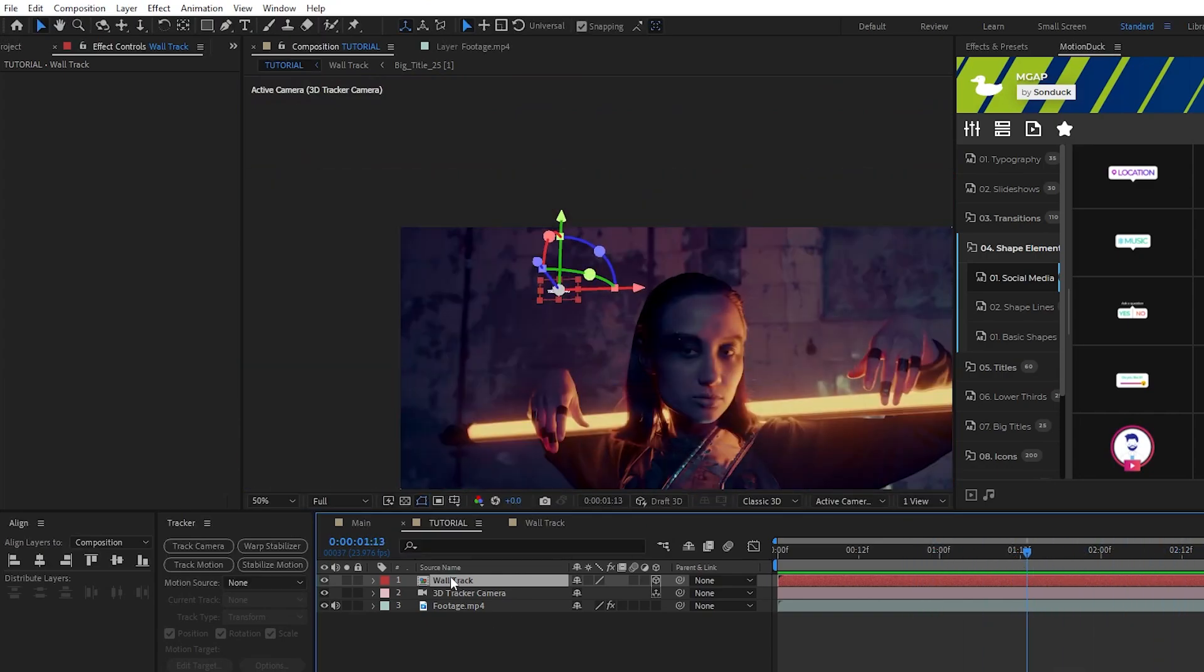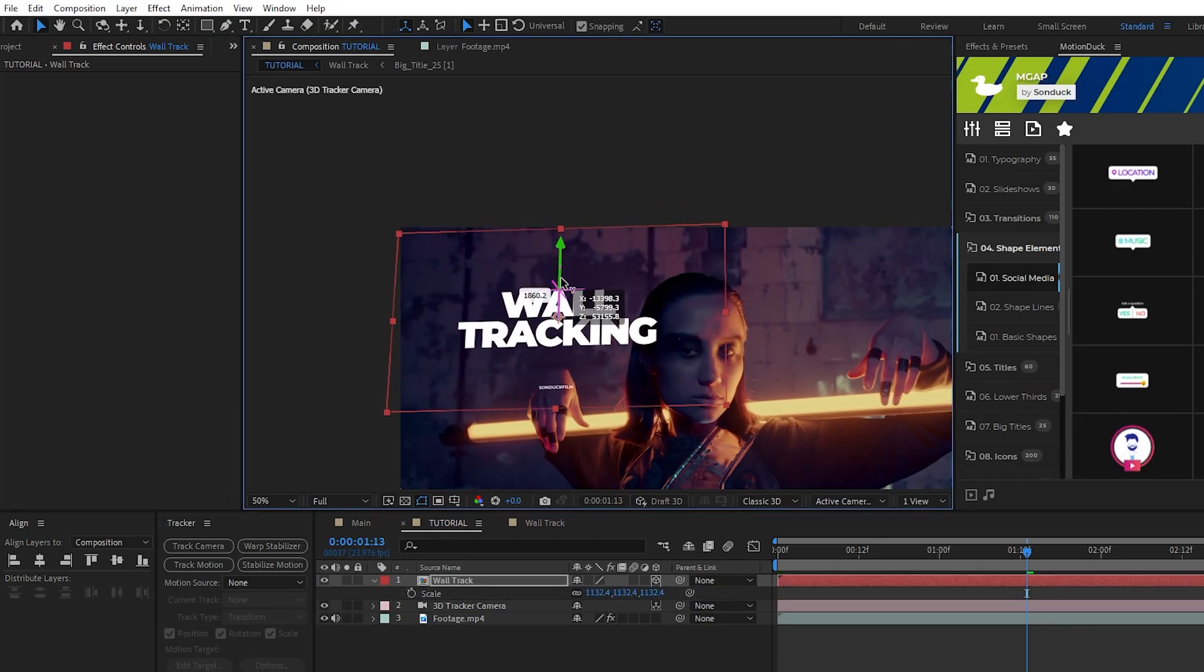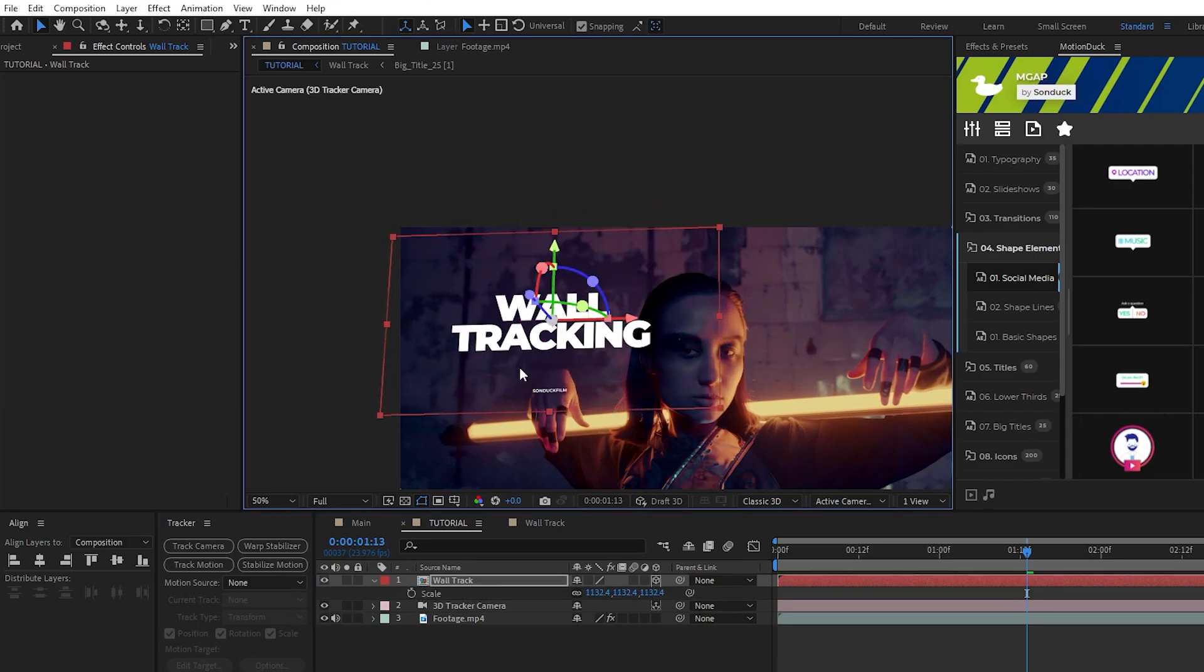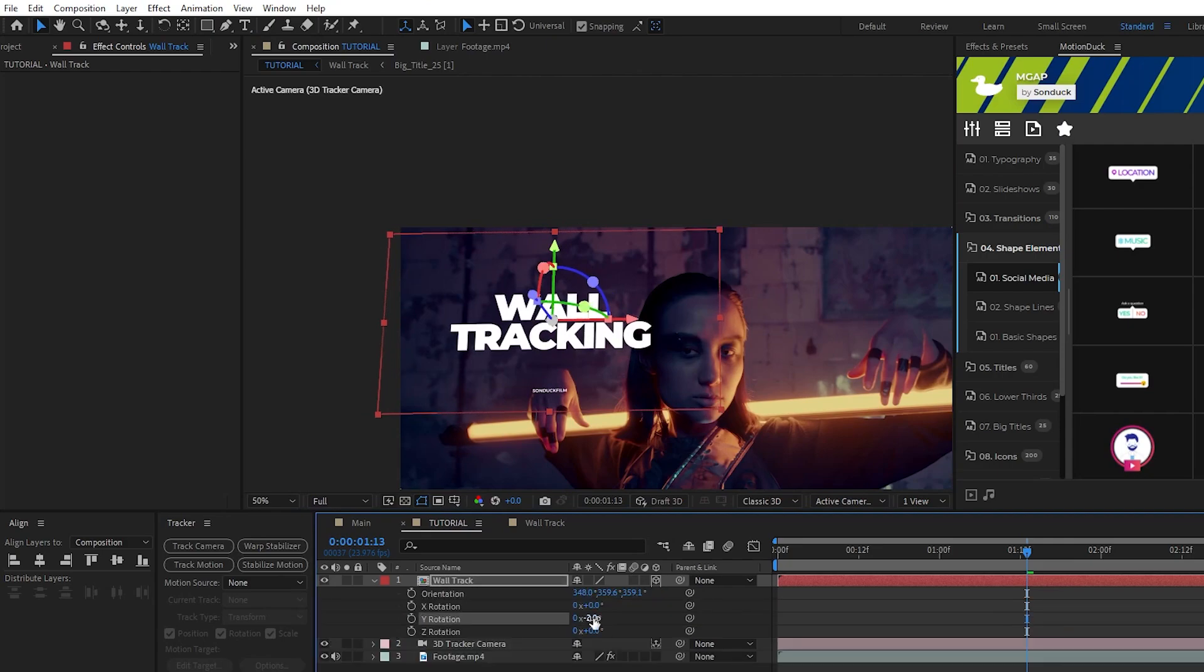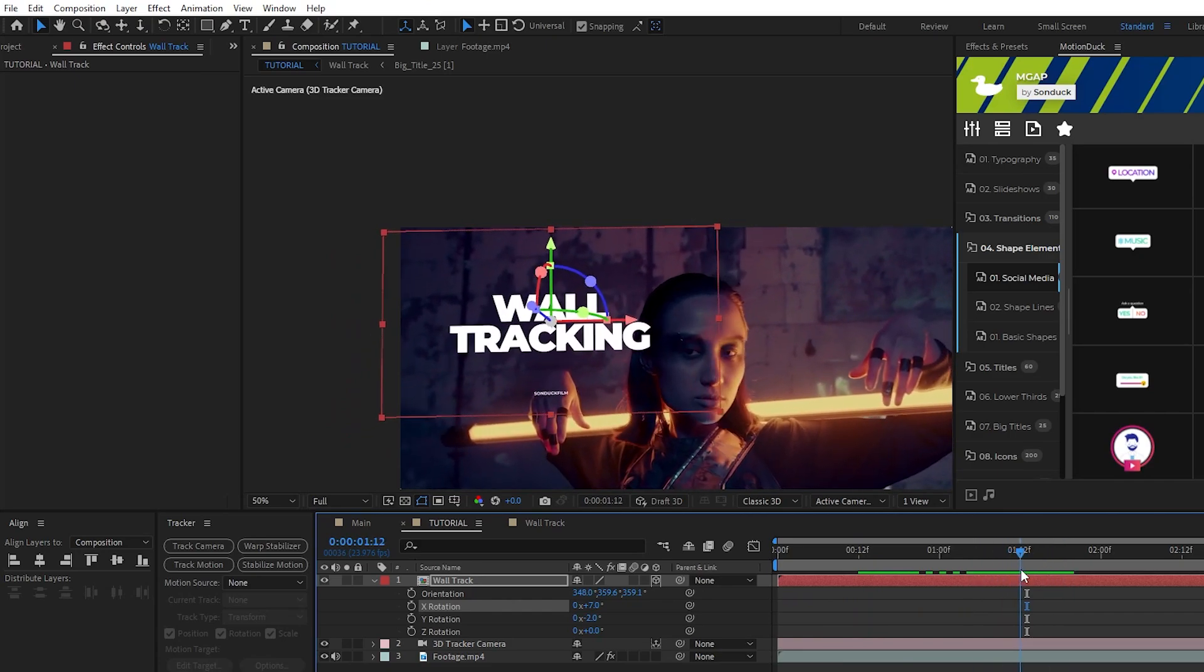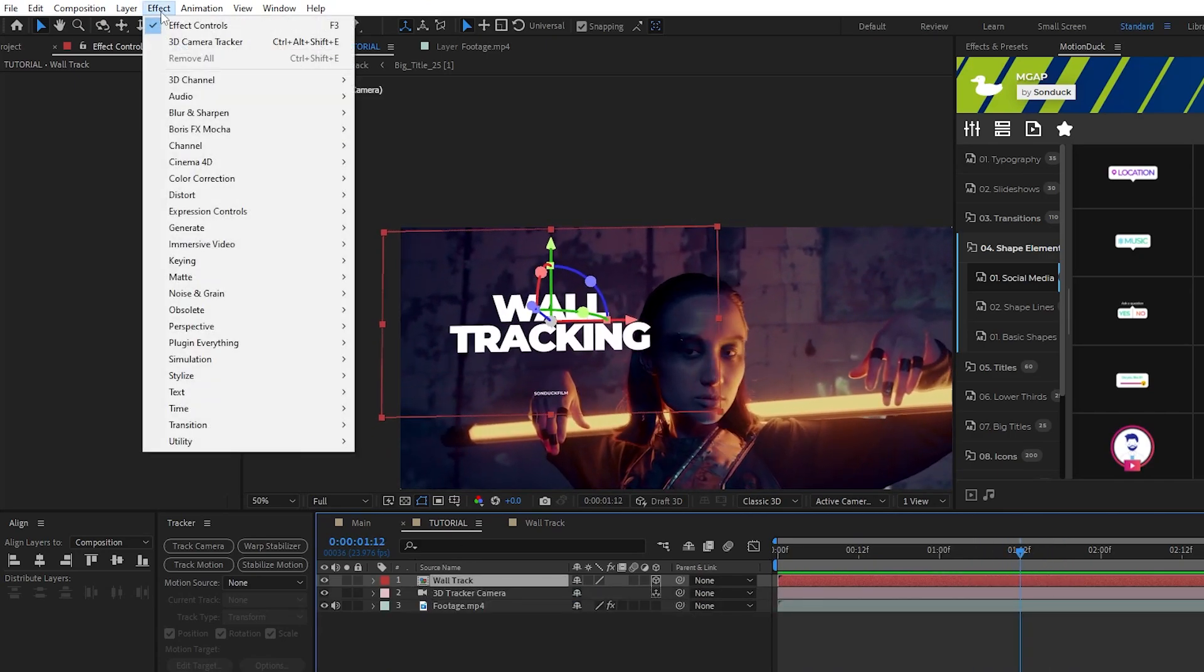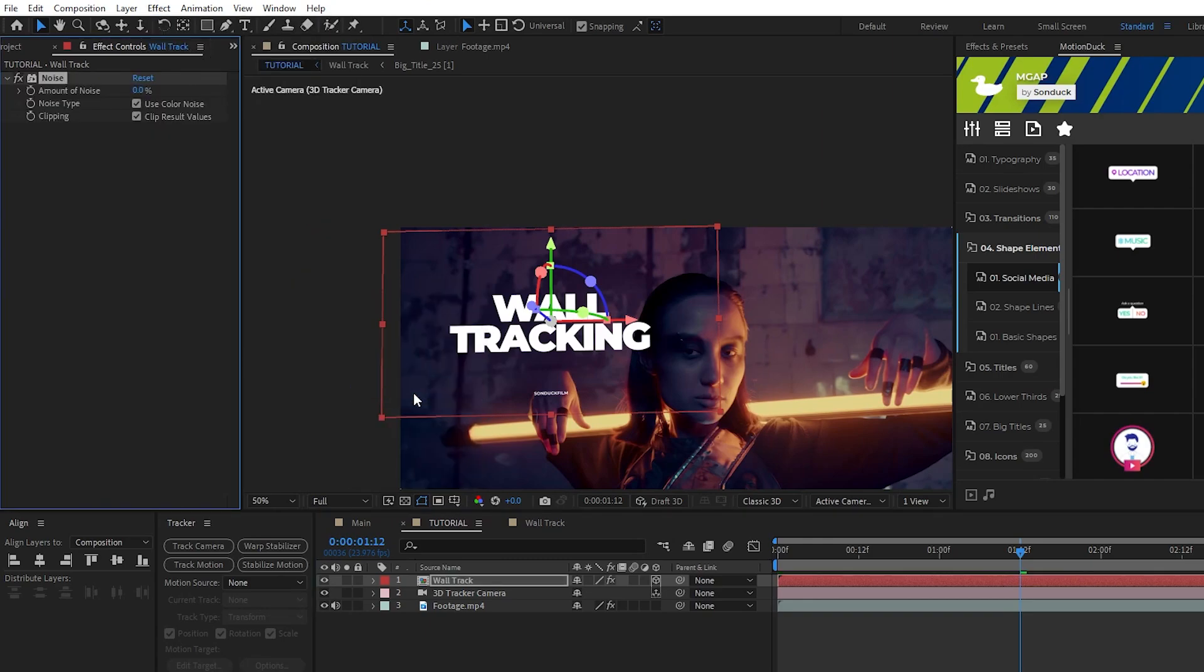We can increase its scale, change its position, and if it doesn't quite line up with the orientation of the wall you can adjust its rotation to fine tune it until it does. To blend in our title with the background, highlight it, go up to Effect, Noise and Grain, Noise, increase the noise to around 10% or so and uncheck Use Color Noise.